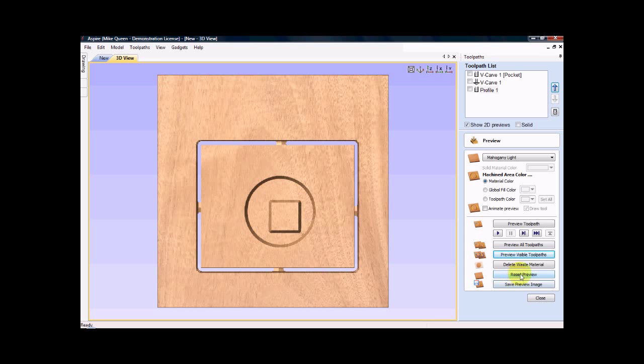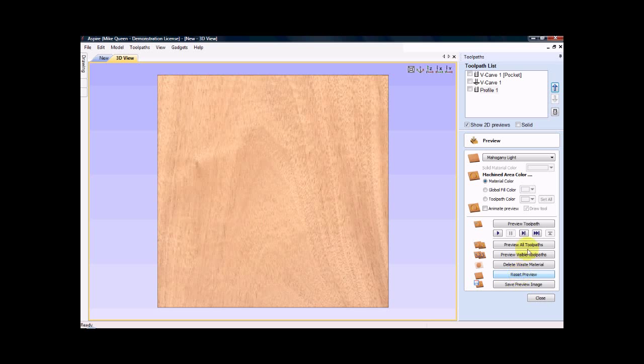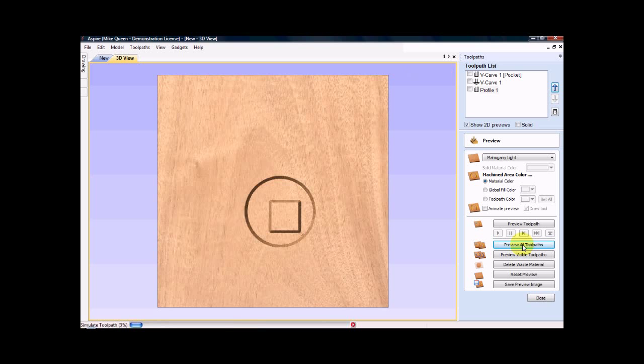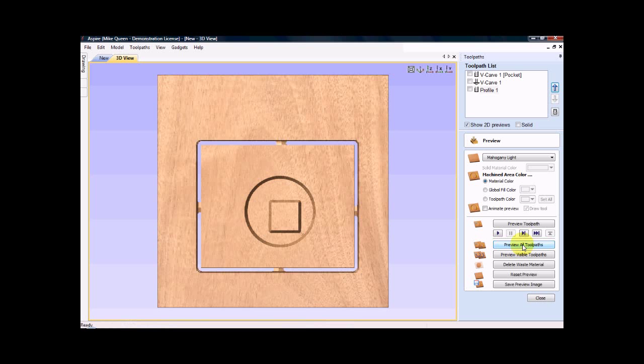I can reset the preview and preview all toolpaths. And it shows you that it is cutting the inside part first. Then it cuts it out. So those tabs would be all that would remain.